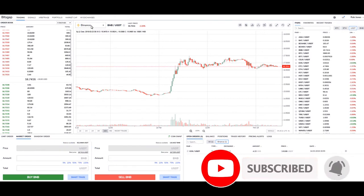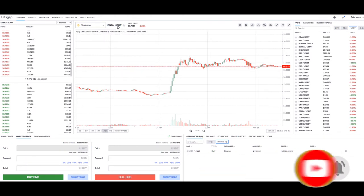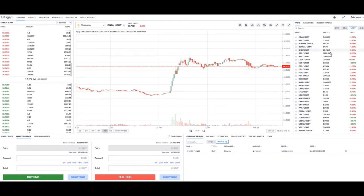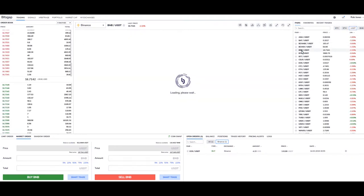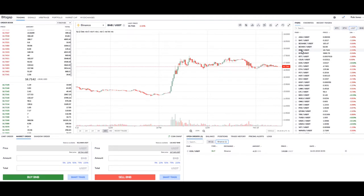So right now I'm on Binance, and I'm on a BNB/USDT trade here. To get there, I've just jumped up to Binance, clicked on USDT, come down here, clicked on BNB — and of course this is Binance's token.